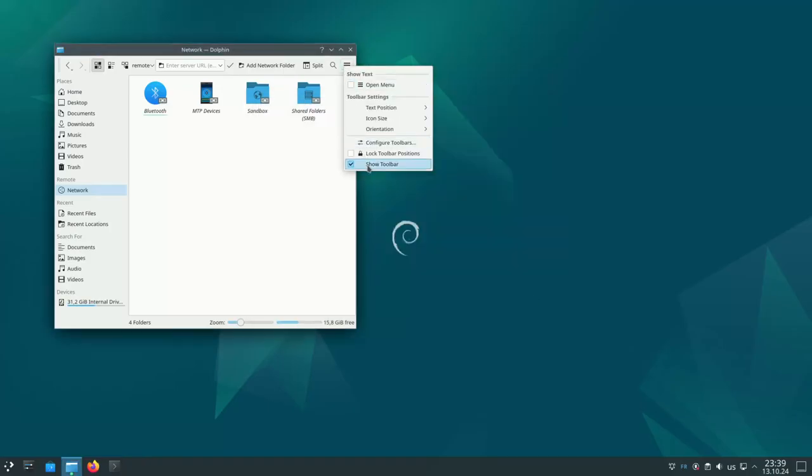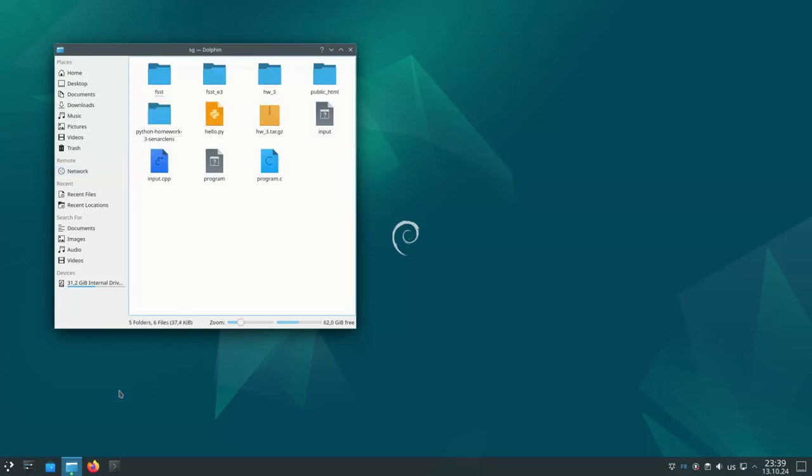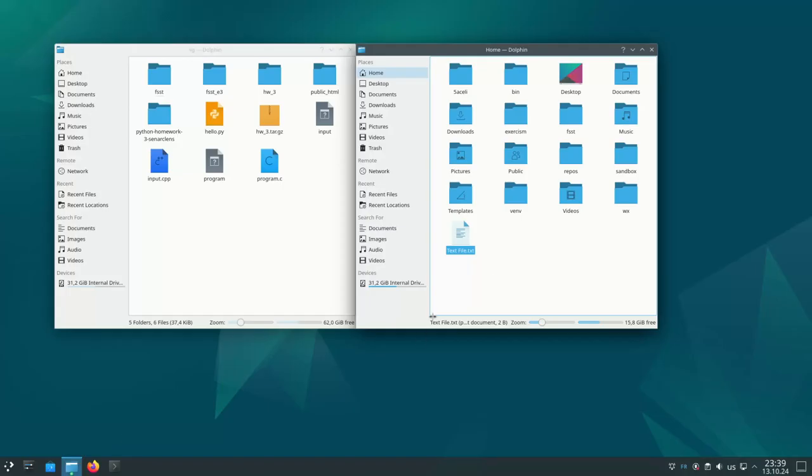I will hide the toolbar for privacy reasons and I'm going to open this server, click on sandbox, open a local folder so this is my local computer.